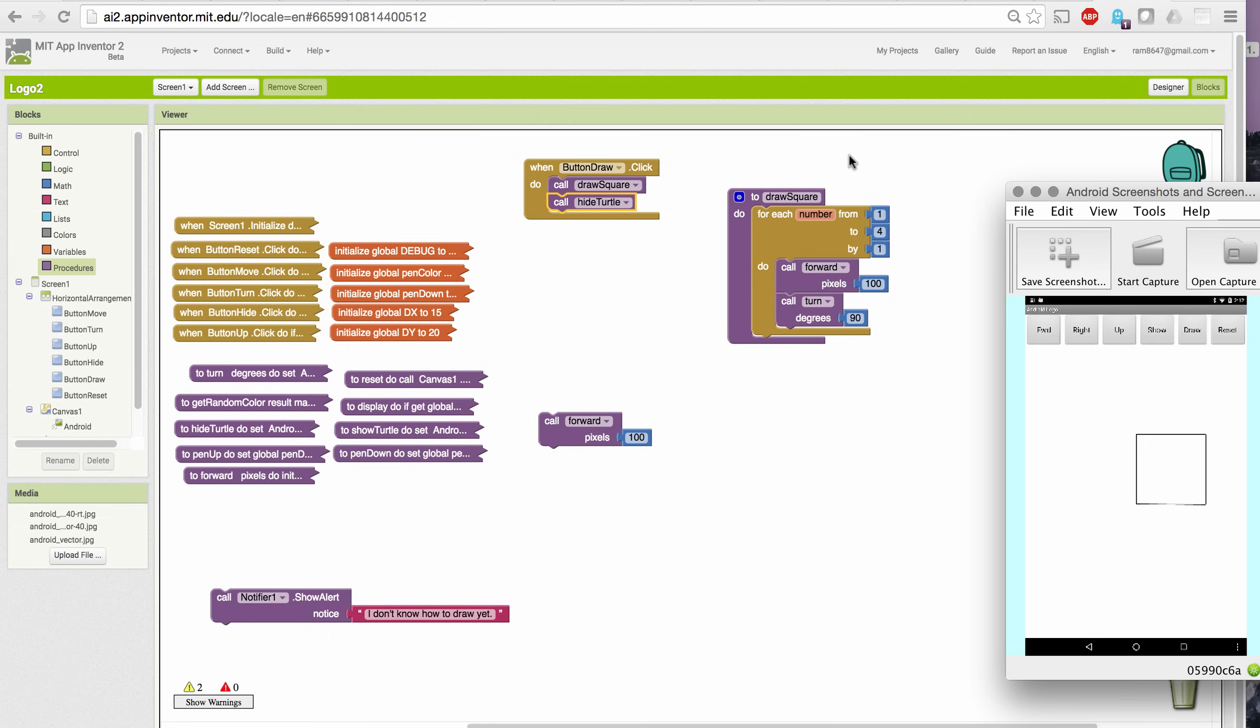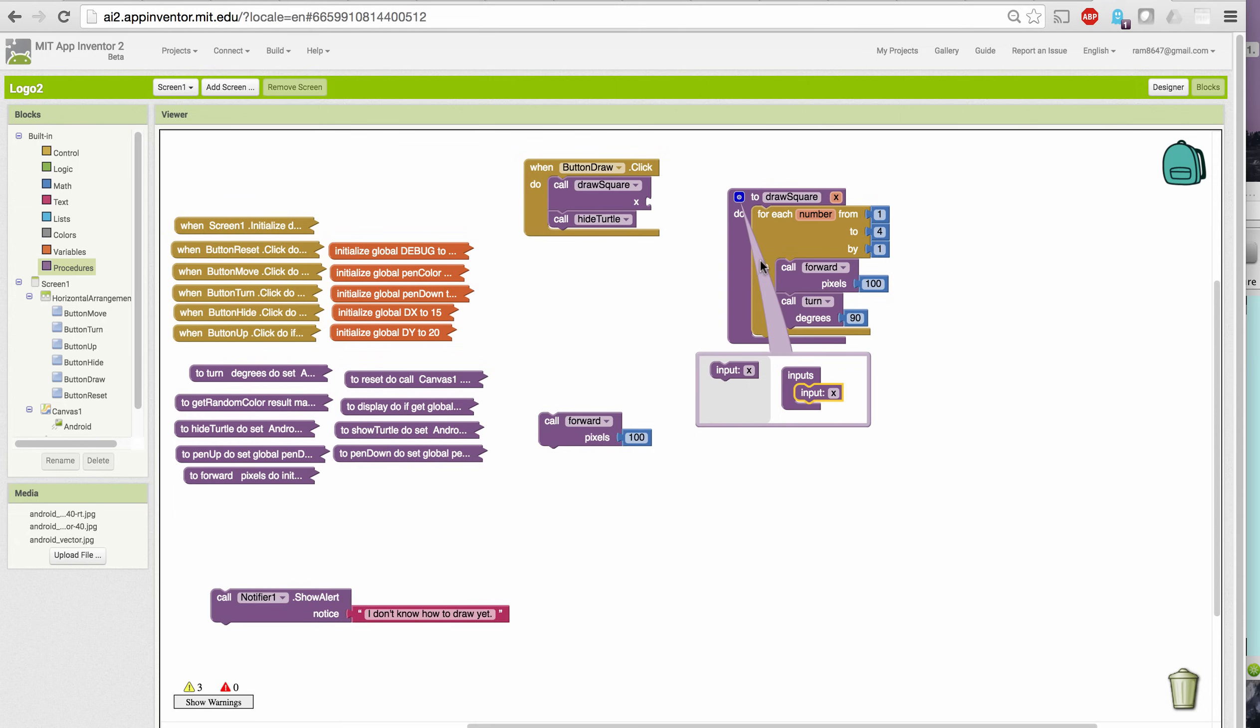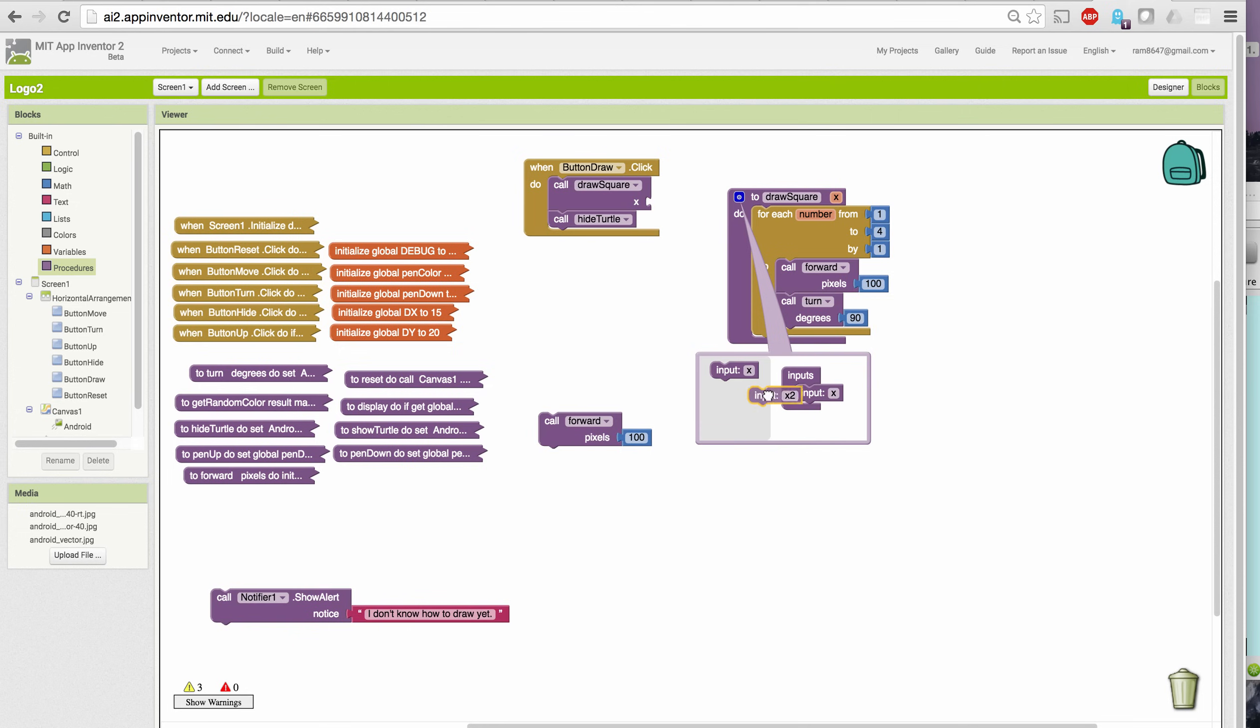But that's not a very useful procedure, is it? It only draws squares of side 100. Let's use the principle of parameterization and give it a parameter. That lets us define the length of the side when we call the procedure. I'm going to add a parameter to that by using this little blue widget here. It lets me add one or more parameters, and it names them with some default names for us. I only want one in this case.